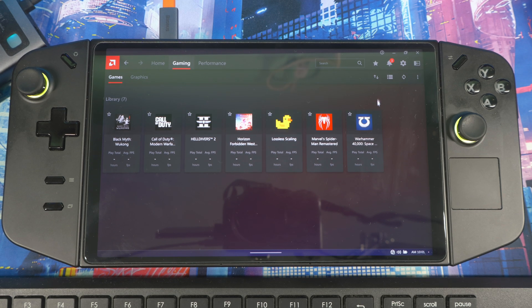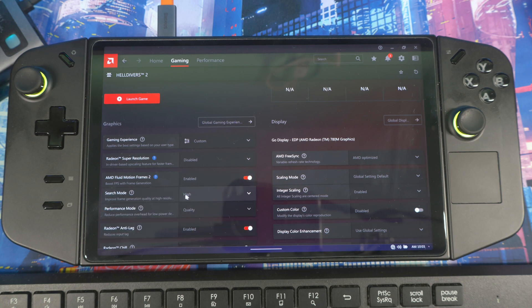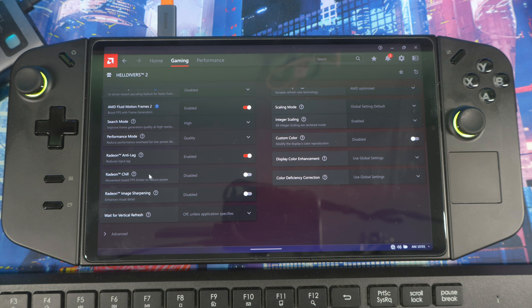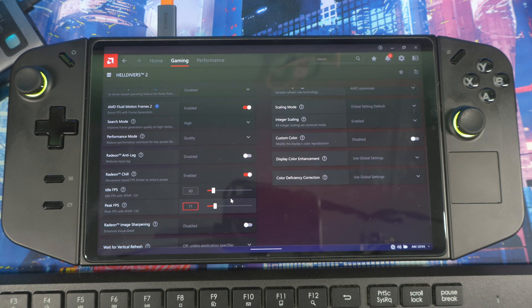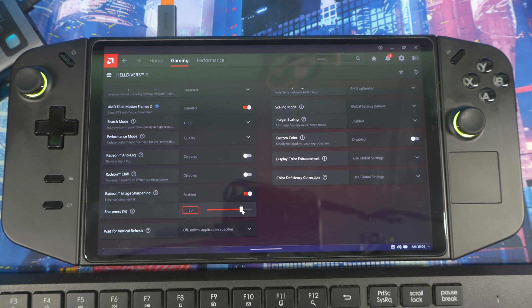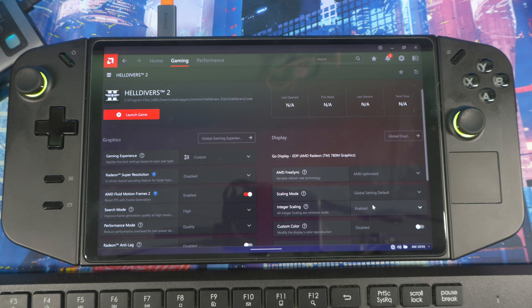Back inside individual game settings — for example, Helldivers 2 — you can enable AMD Fluid Motion Frames 2. Set Sharpness Mode to High and Performance to Quality. If you're trying to balance FPS, you could use Radeon Chill, but once you use that you can't use Anti-Lag. I don't usually use Radeon Chill for this type of game. Instead, go to Radeon Image Sharpening and set your sharpness — usually around 70 or 80 — depending on the game. This gives you a better, sharper image while playing with AFMF2.